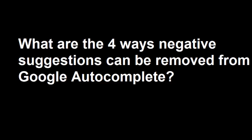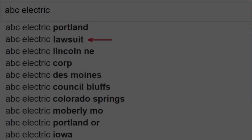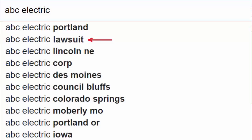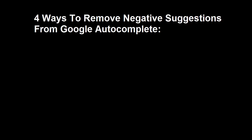If you've typed your name or your business name into Google and you're seeing a suggestion appear that you don't want to appear, here are the four methods that you can use to try to get rid of it.